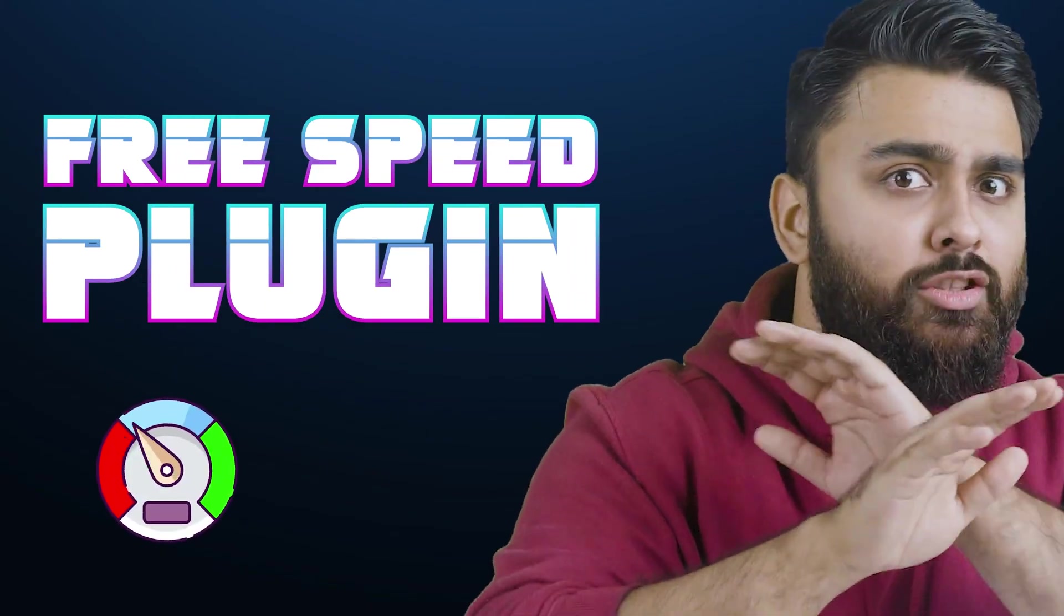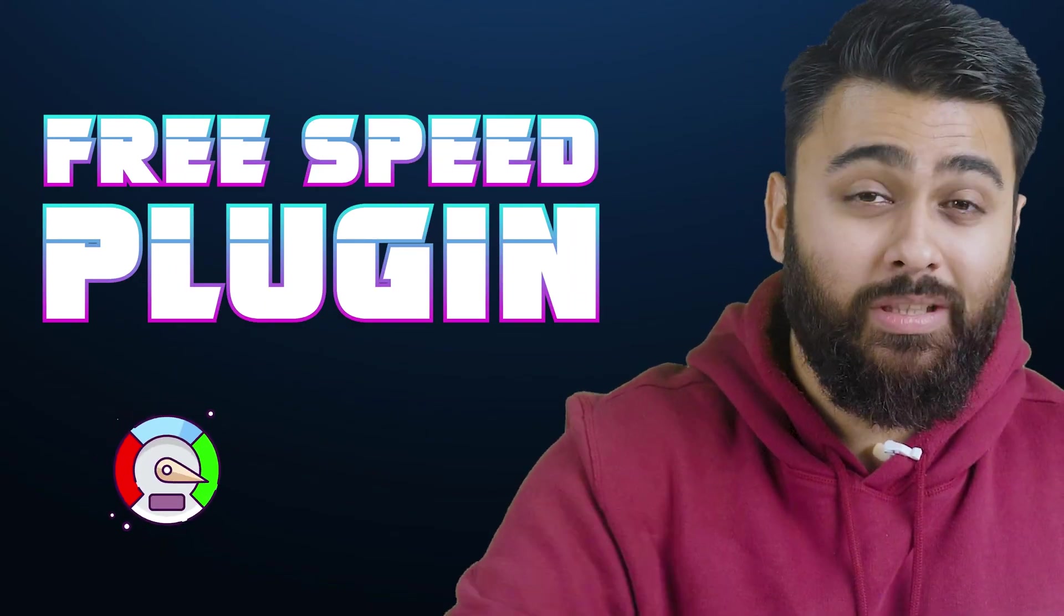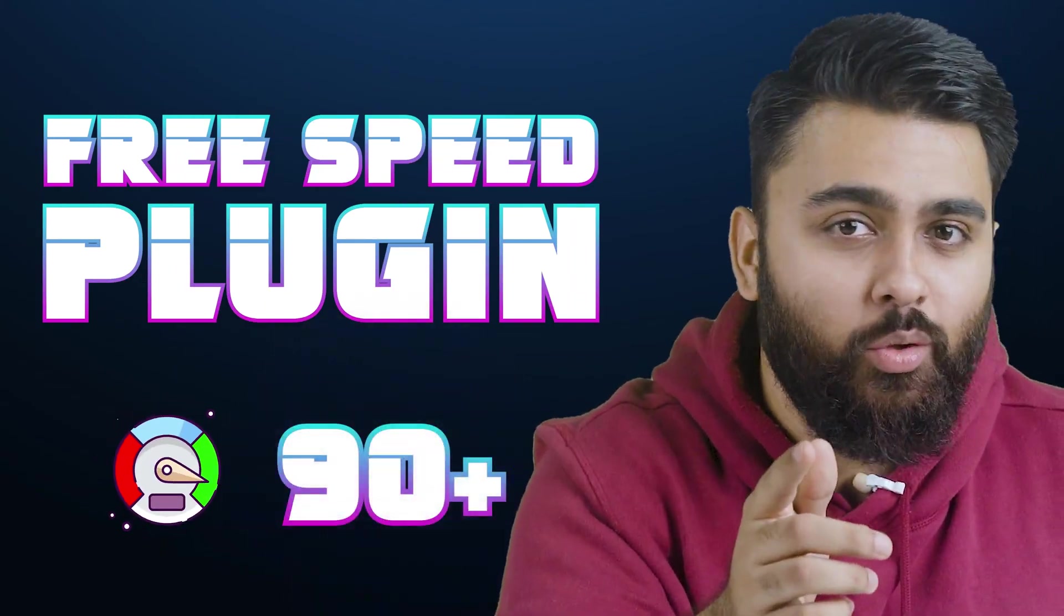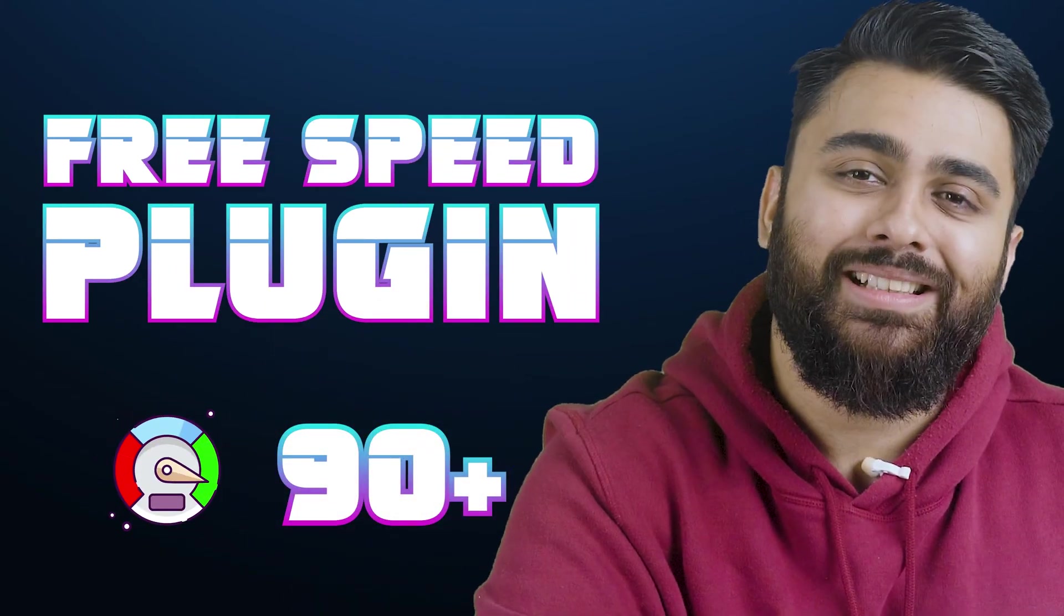And at the end of this video, I'll show you a free tool to keep your site super fast with a 90 plus score on Google page speed. Okay, first I'll show you how to create a separate blog page for your website.